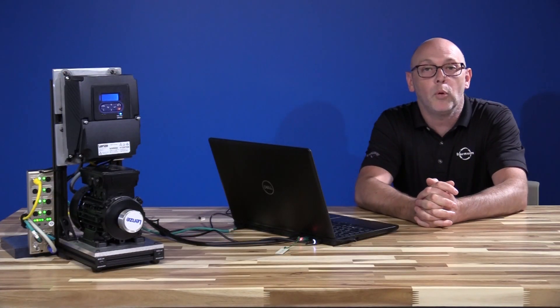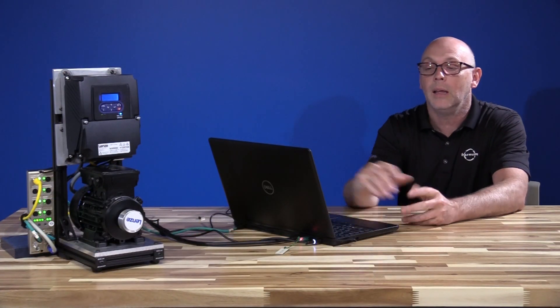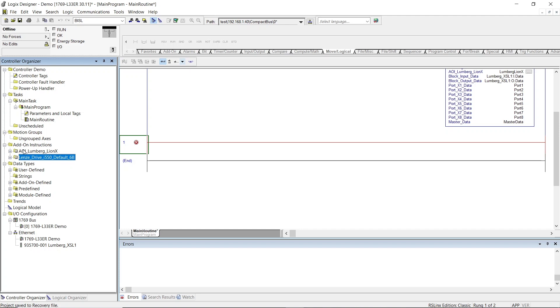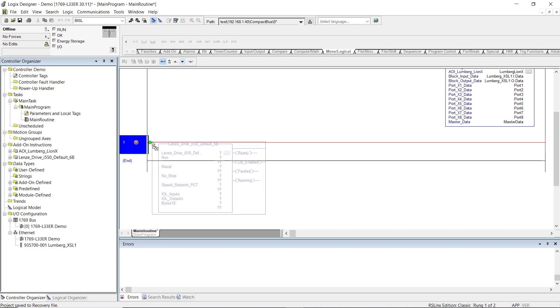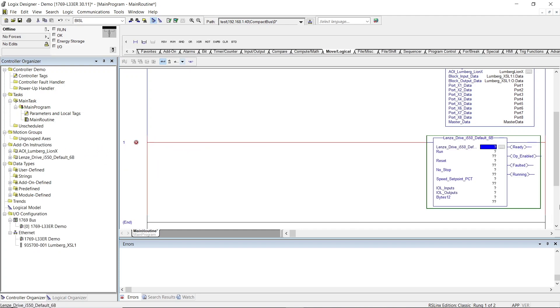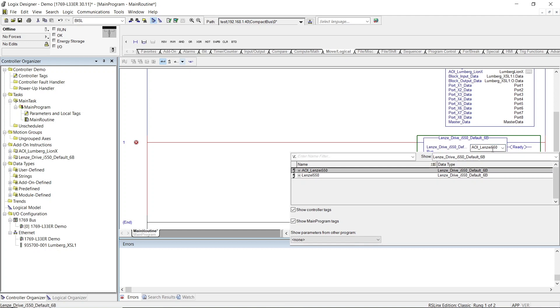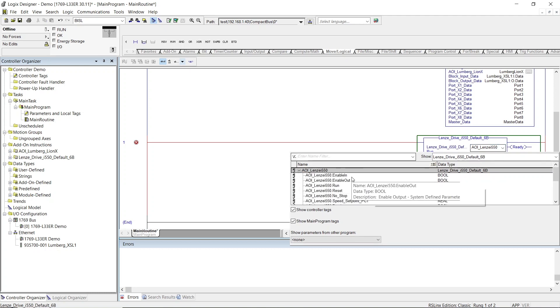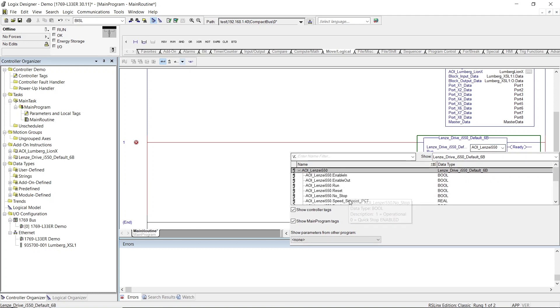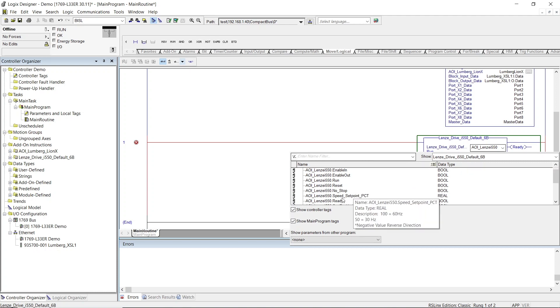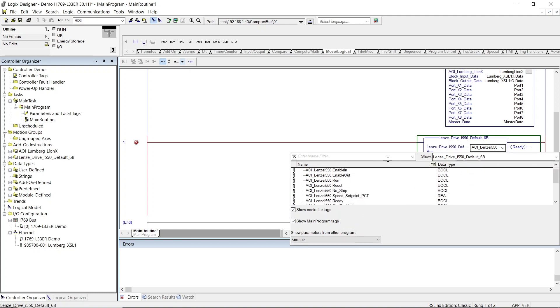Now that we've imported the AOI, let's go to our Lenza Drive AOI, and let's just drag it into our program. I've created a tag called AOI_Lenza_i550. You can see here from our tag, it has an enable, the run, the reset, the speed set point. It's all in here.